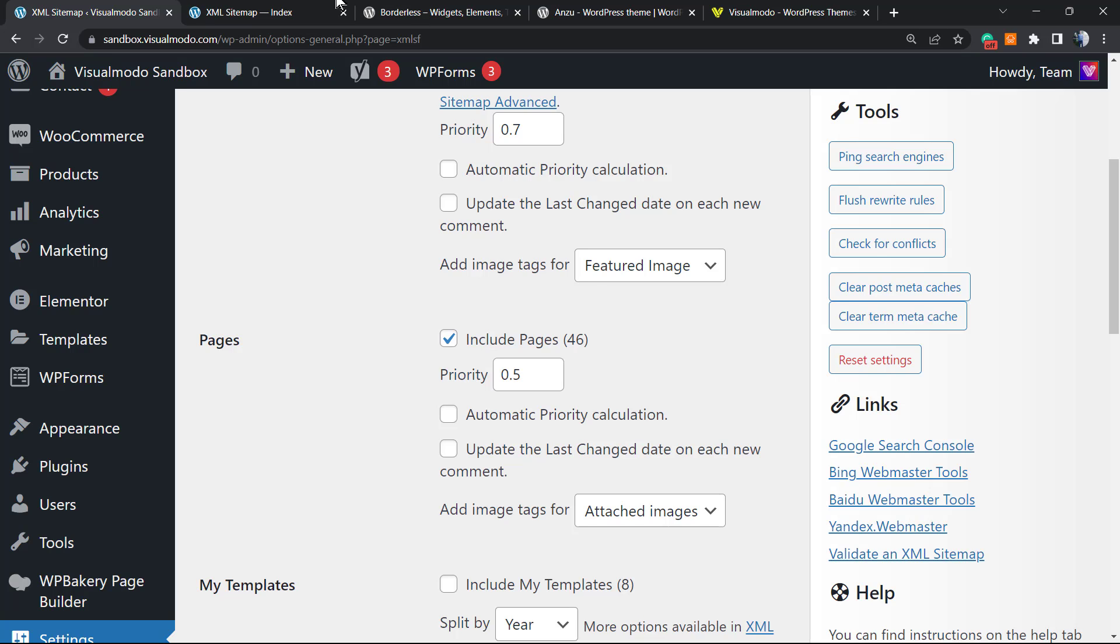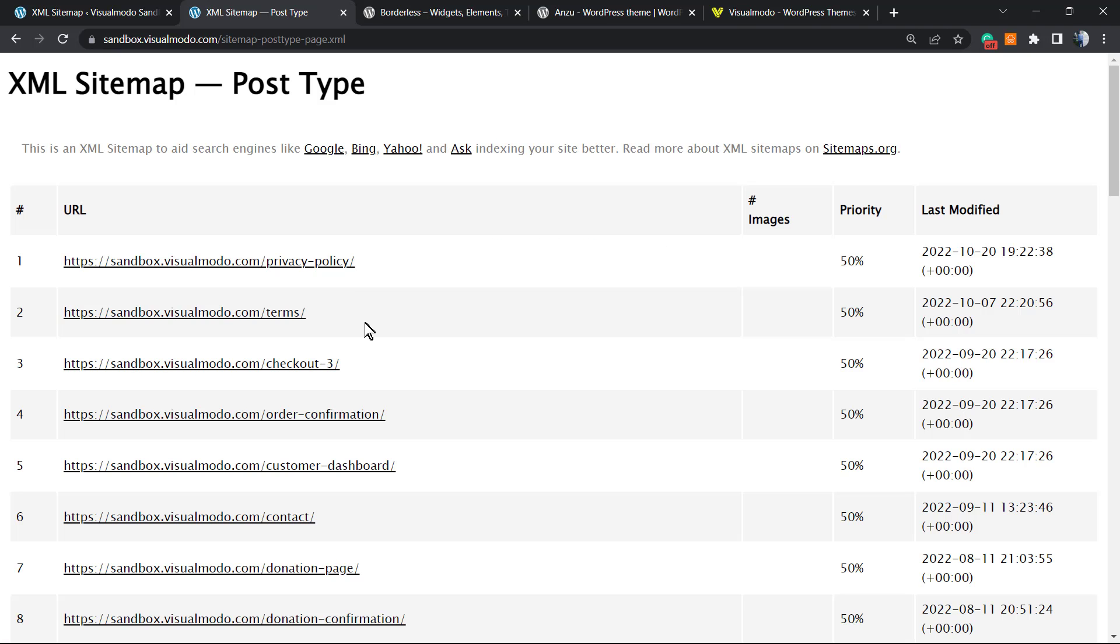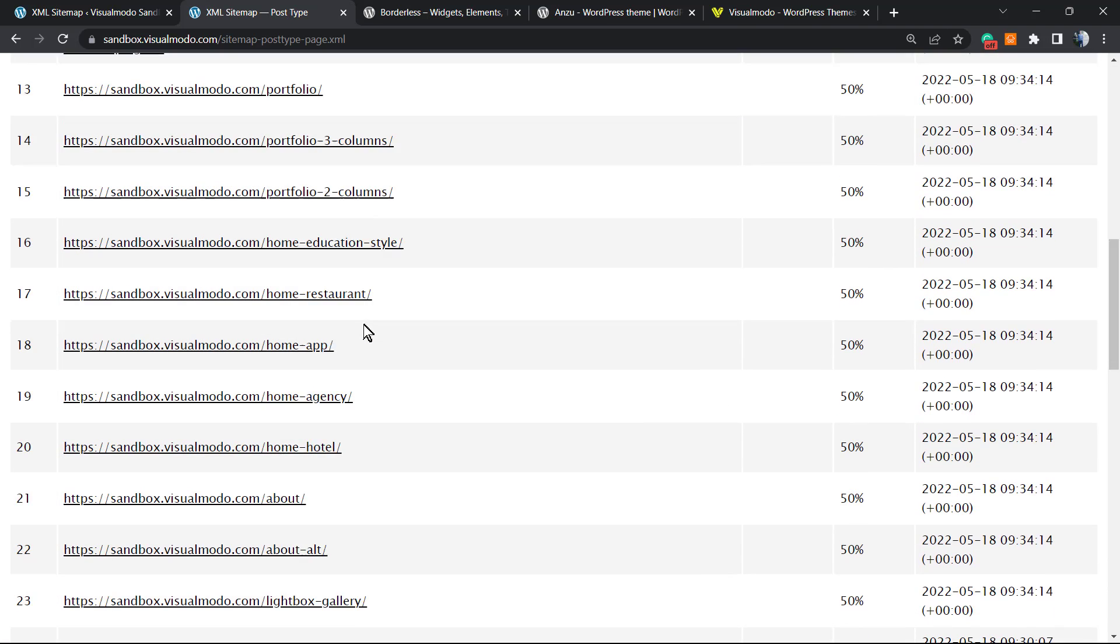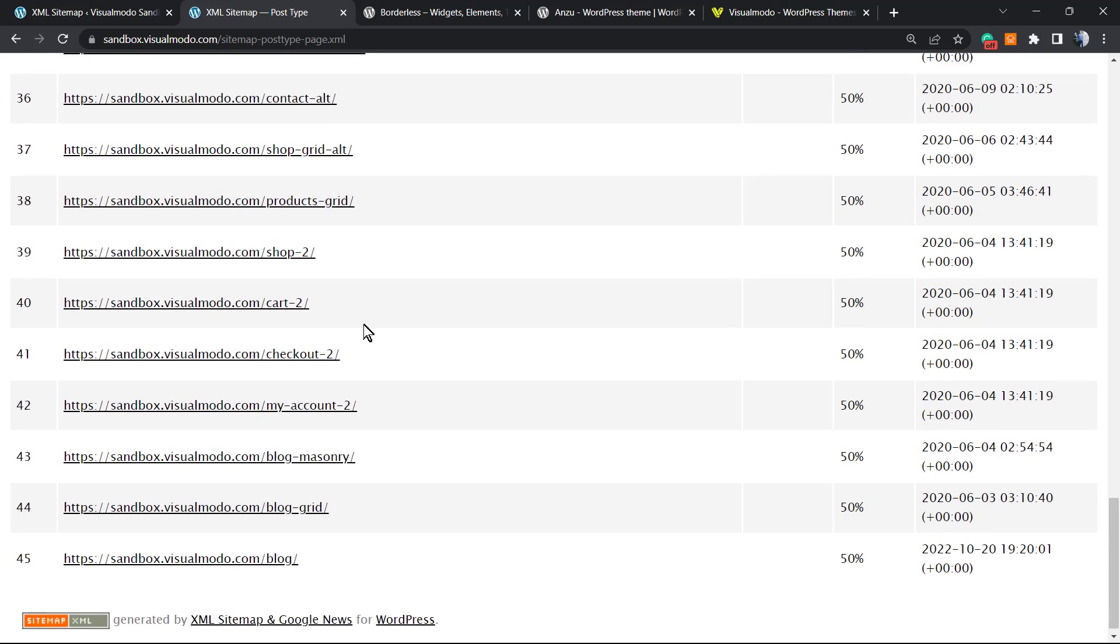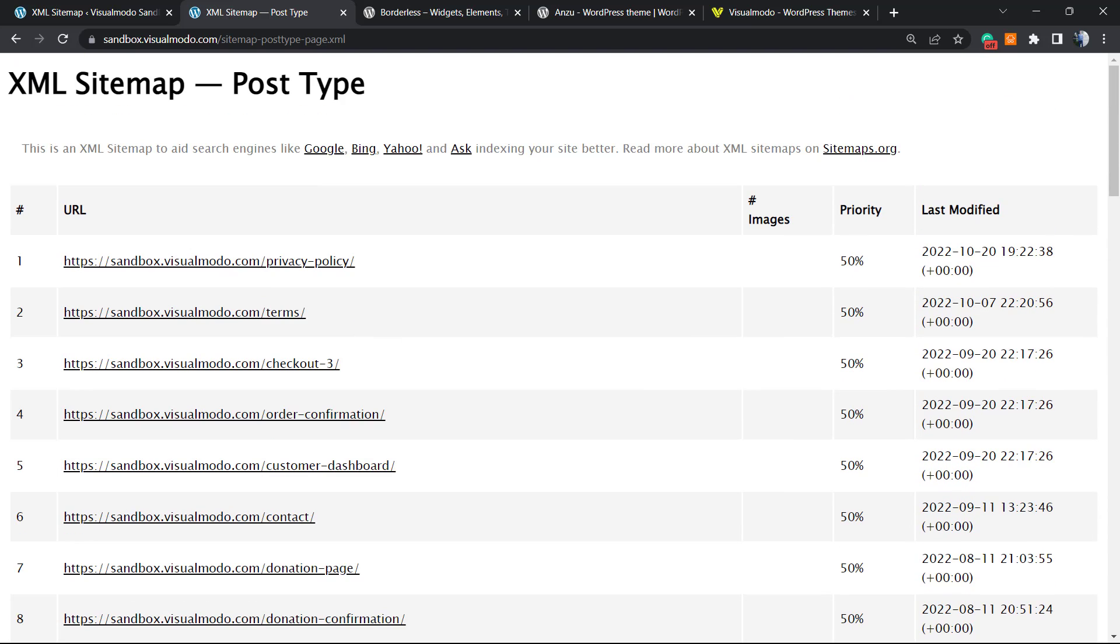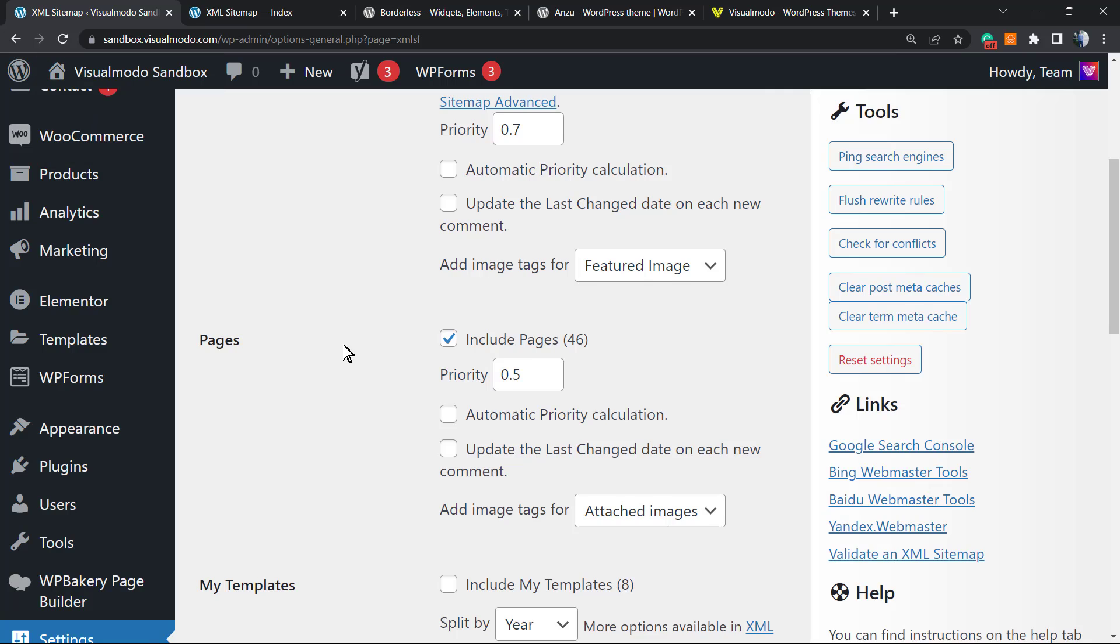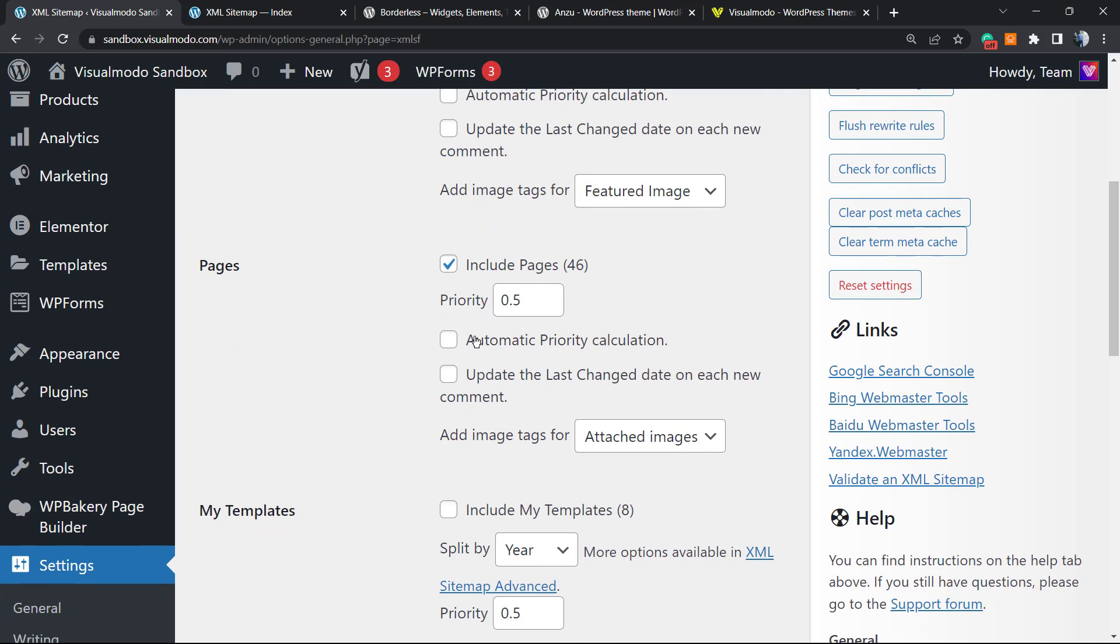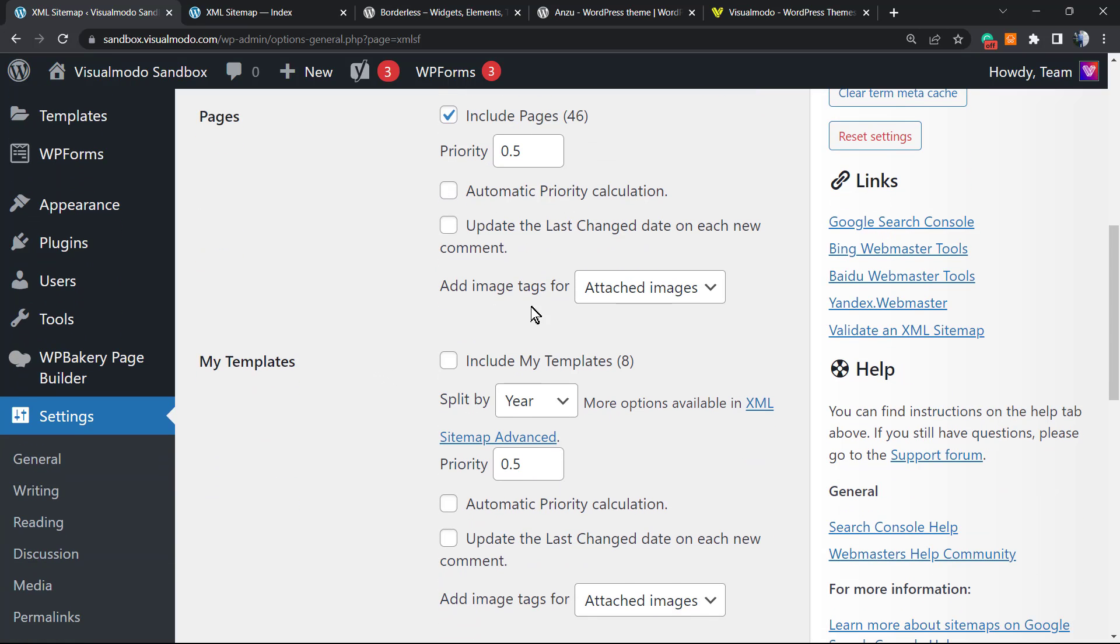The same for pages. You can include pages on our sitemap. If I go right here, here is my page sitemap. I click on it and I see a list of all of the pages present on my website. We can also use automatic priority calculation, update the last change, and include the featured image or the attached image. For pages I recommend including the attached image, not the featured image.